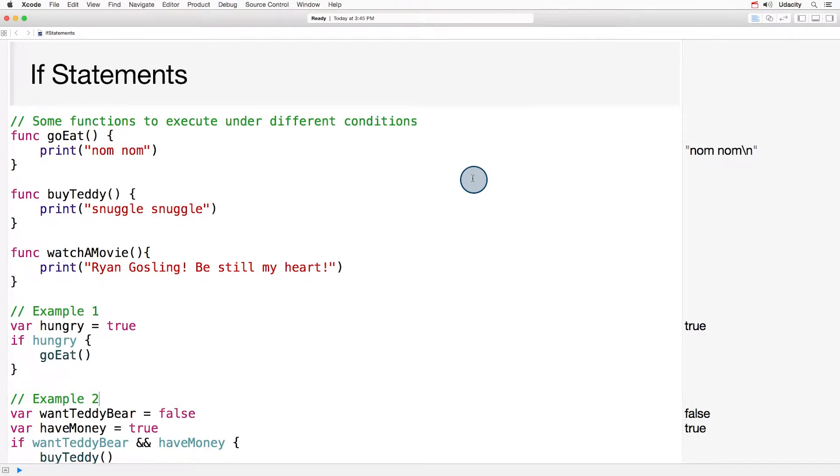Before we move on to creating our own if statements, let's look at a few examples. To see these examples in action, download the ifstatements.playground file.